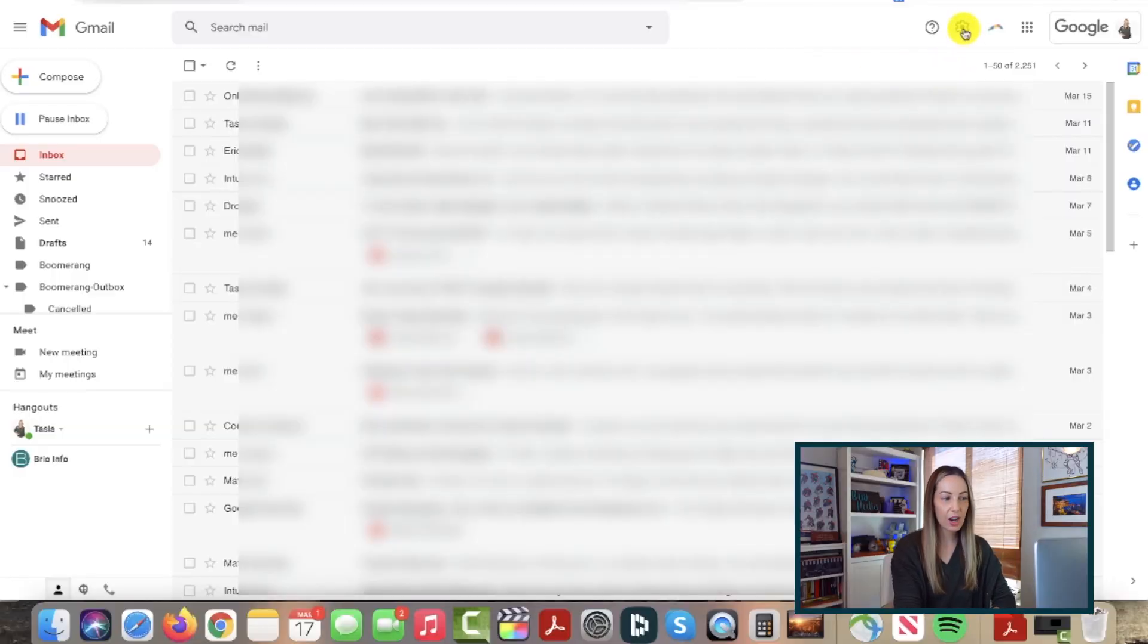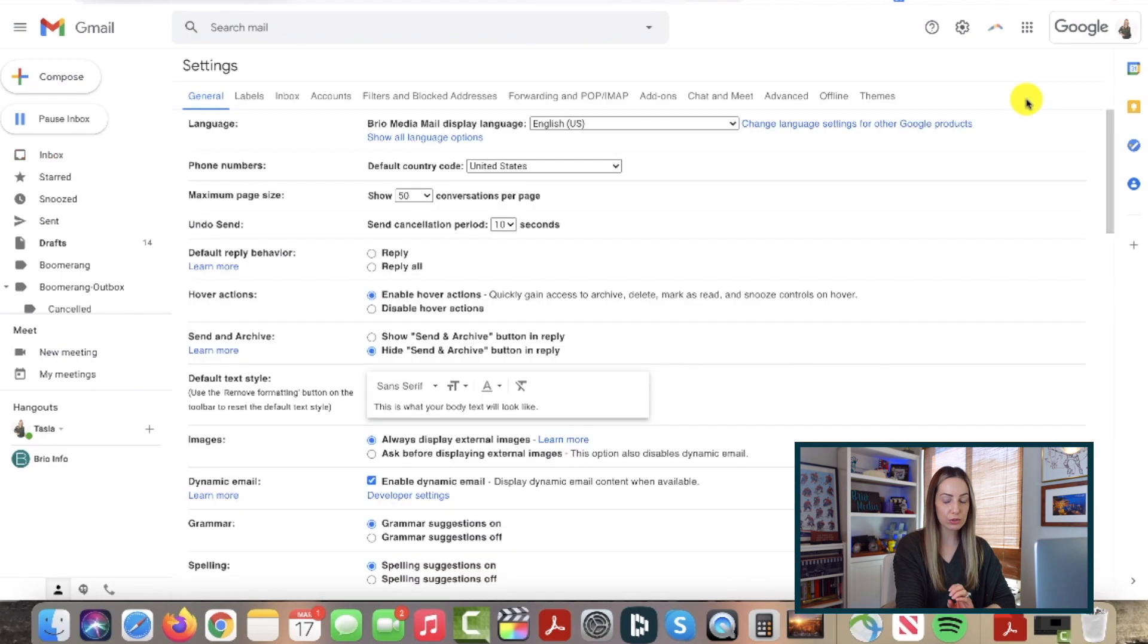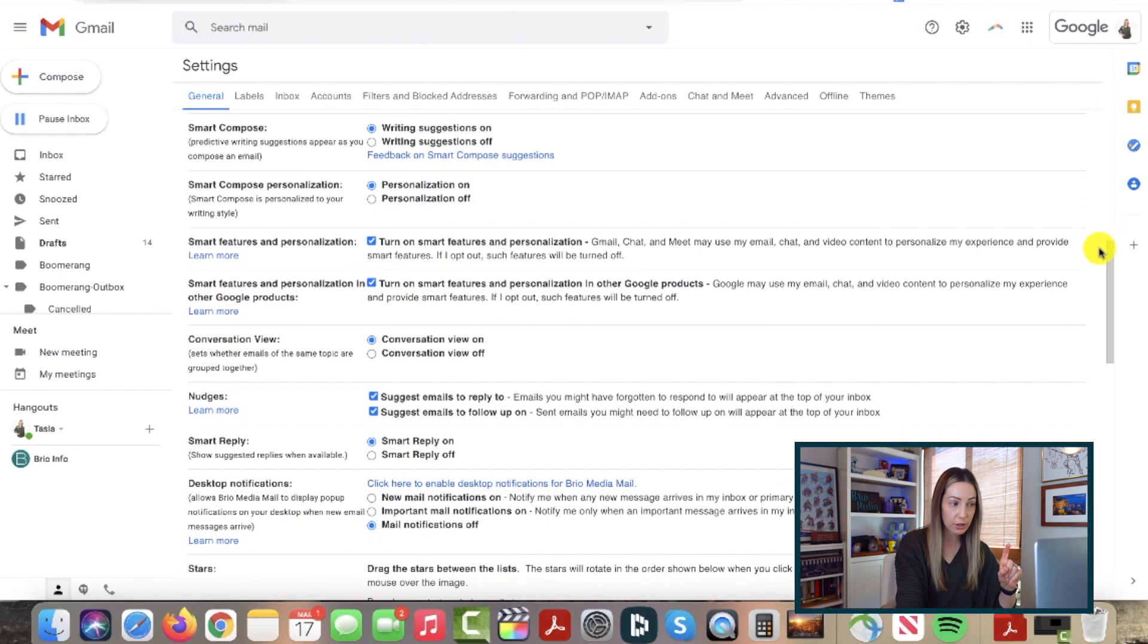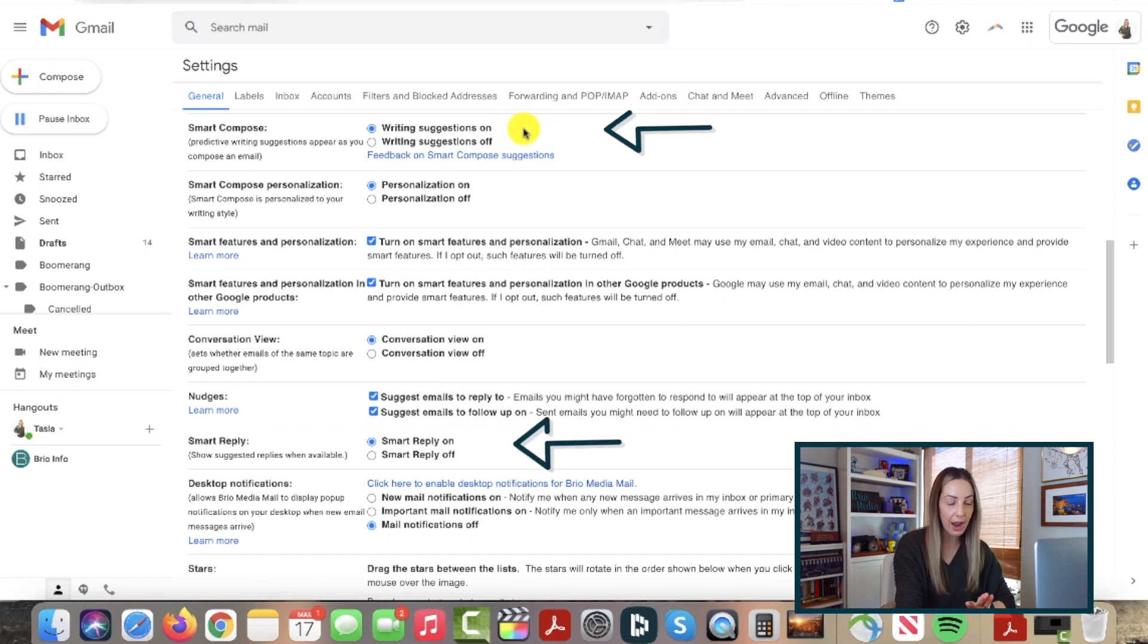Head to your gear icon and select see all settings. From here, scroll down and ensure both your Smart Compose is toggled on, and your Smart Reply is toggled on.